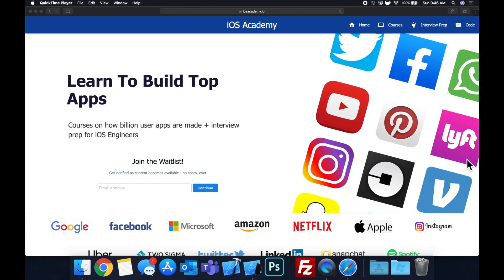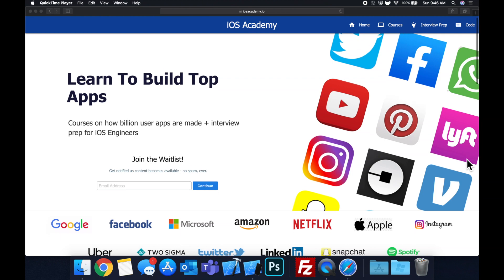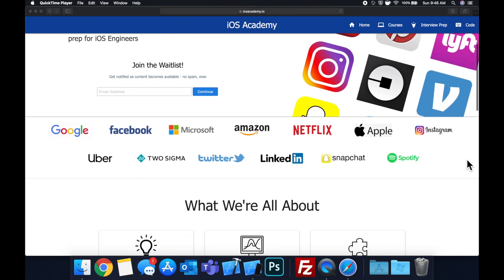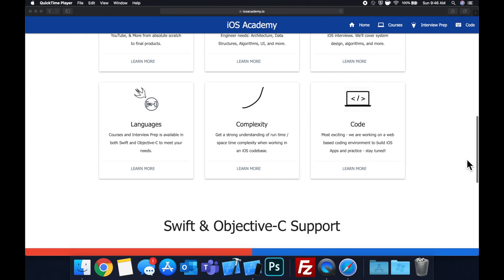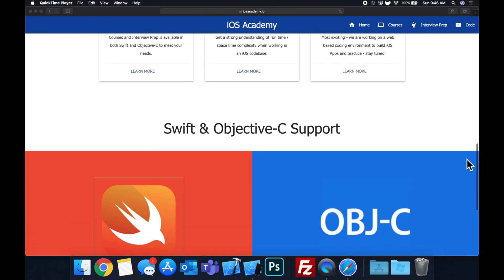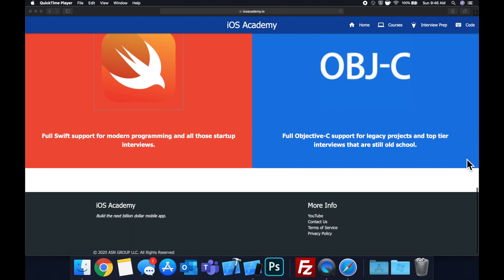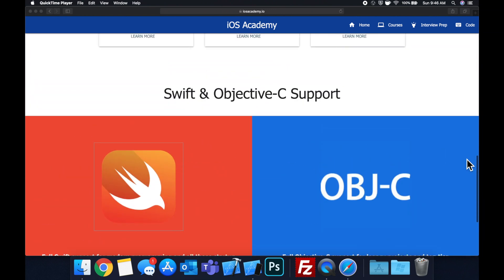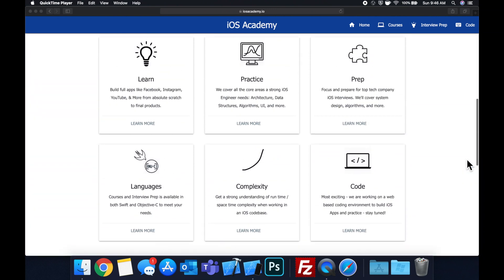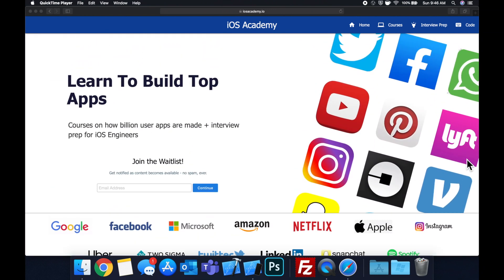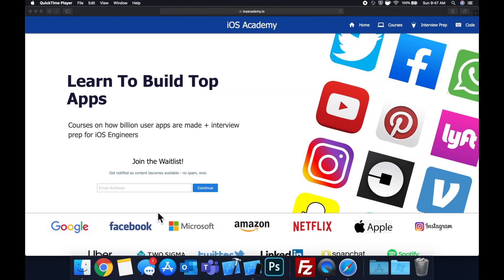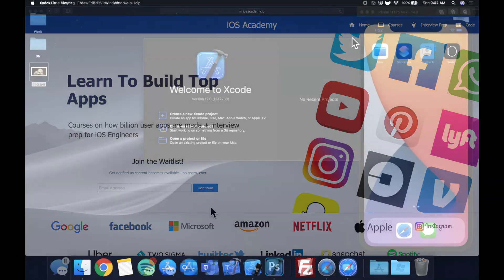Quick pause before we get into the video. If you haven't seen it already, I am hard at work putting together iosacademy.io, a community where all of us iOS engineers can come together, learn how to build some of the top apps like Facebook, YouTube, and Instagram, in addition to interview prep to land some of these iOS roles at top tech companies. So if you're interested in the free and premium content to come, head on over to iosacademy.io and enter your email address in the waitlist form. That said, let's get into the video.